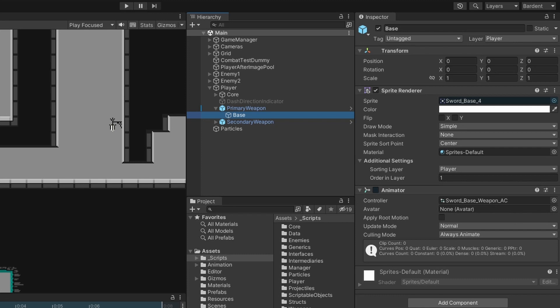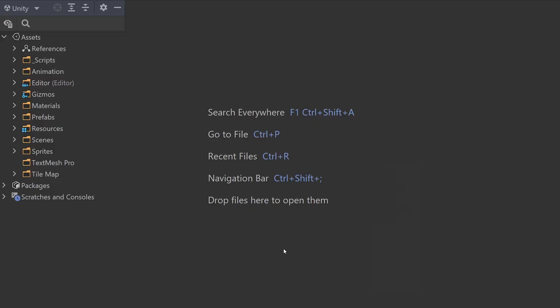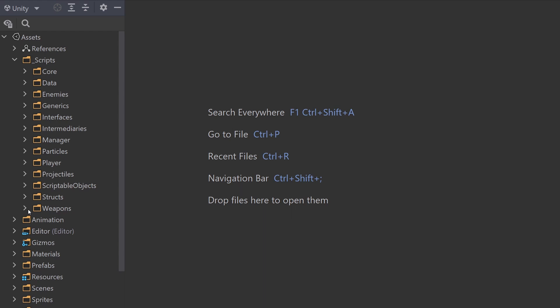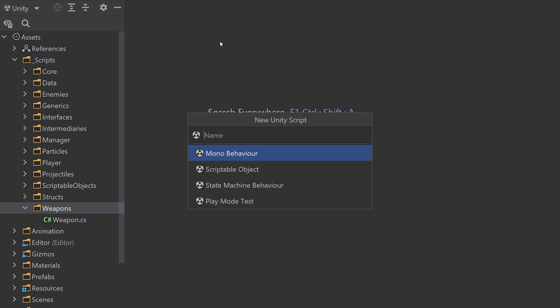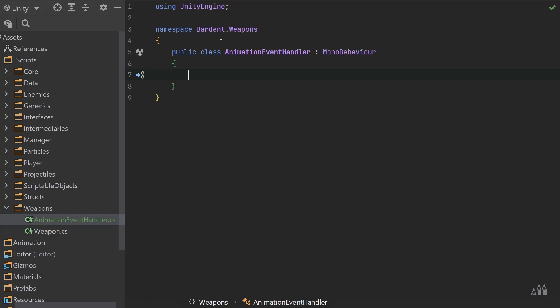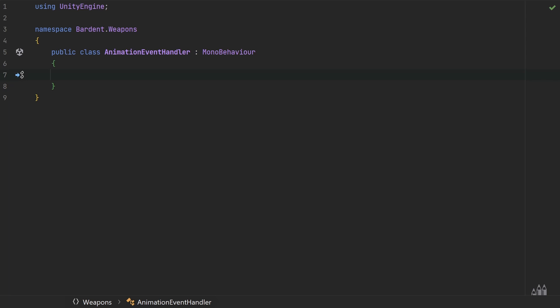So what we need to do is create an animation event handler that's going to sit on our base game object. Let's come to our editor, come to our weapons folder, and create a new Unity script. This will add my namespace for me and I'm just going to call it AnimationEventHandler. Inside here we can start by creating a private void function called AnimationFinishedTrigger.